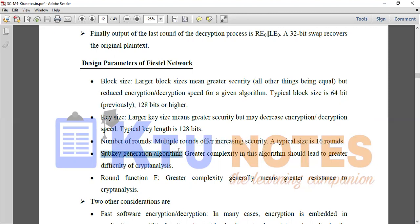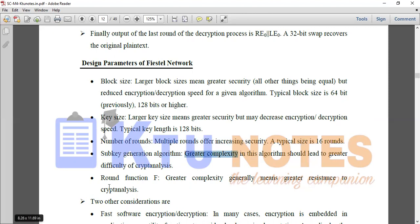The fourth parameter is sub-key generation algorithm. The main key generates sub-keys K1, K2, K3. Greater complexity in the generation algorithm increases security, though cryptanalysts may try to obtain it. The fifth parameter is the round function F — greater complexity of F increases resistance to cryptanalysis.